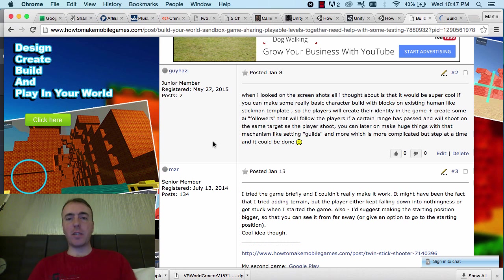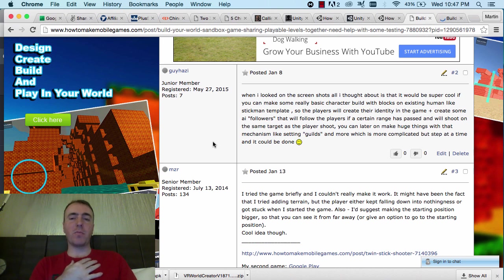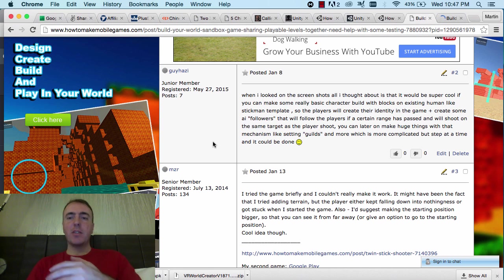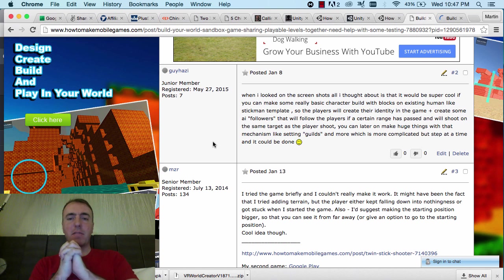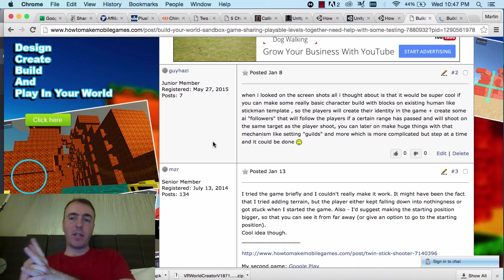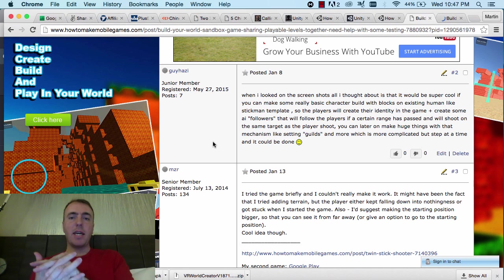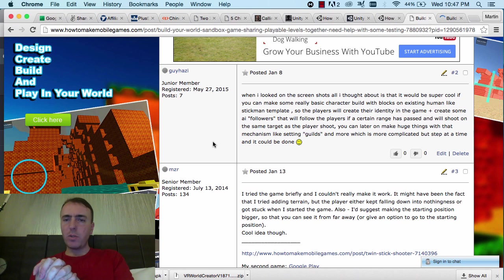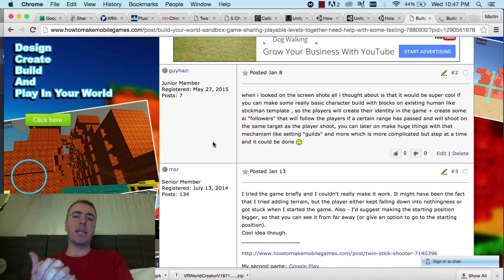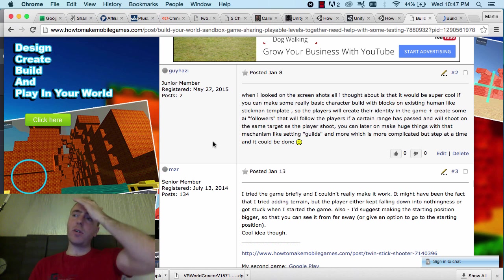Thanks for the response. Guy Hazi, you said when I looked on the screenshots, all I thought about is that it would be super cool if you can make some real character building with blocks on existing human like Stickman templates, so the players will create their identity in the game and create some AI followers that will follow the player if a certain range has passed and will shoot on the same target as the player shoots. You can later on make huge things with that mechanism like setting guilds and more, but steps at a time.